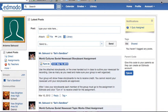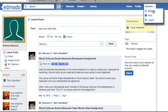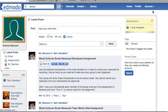Log in to Edmodo, which brings you to your home screen. Click on account and then choose settings from the drop-down menu.